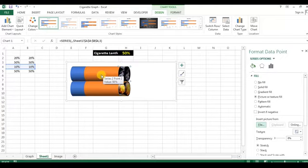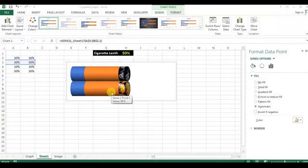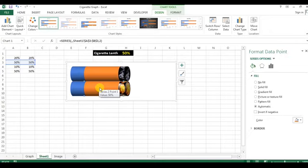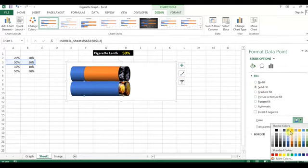Now I will go to the lower bar, select it by double-clicking, go to Fill, and select Solid Fill. I will fill it with the white color.